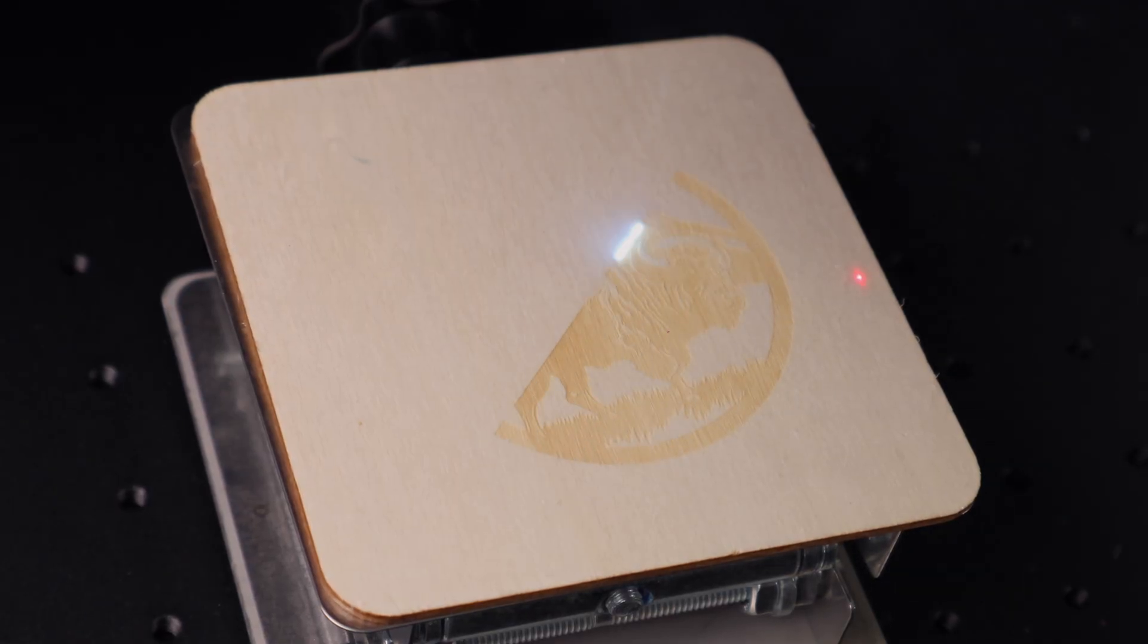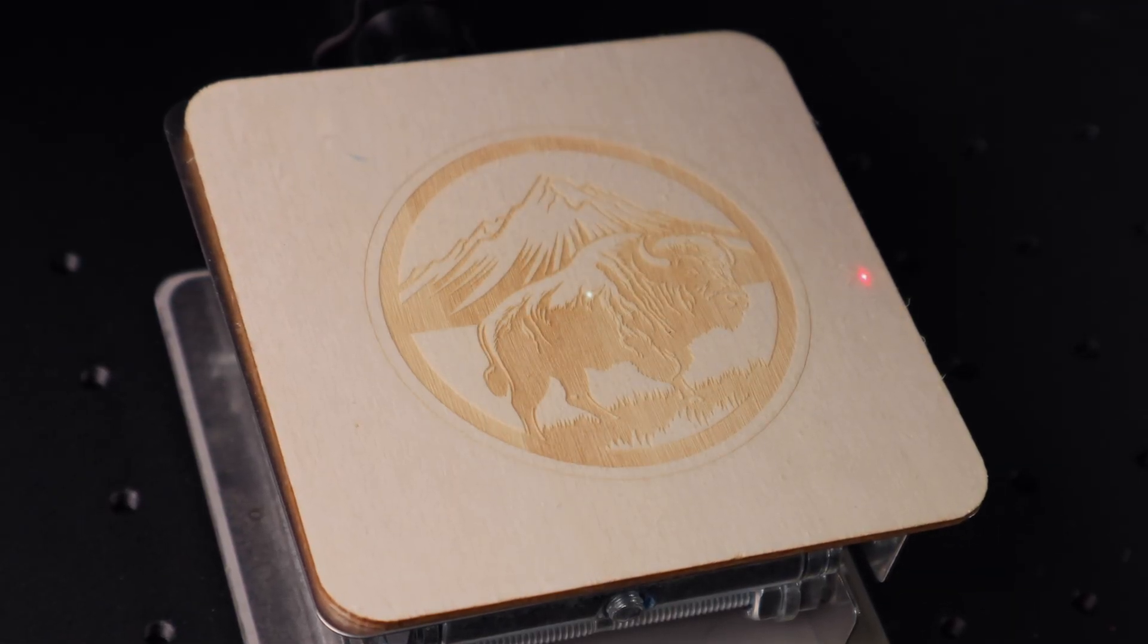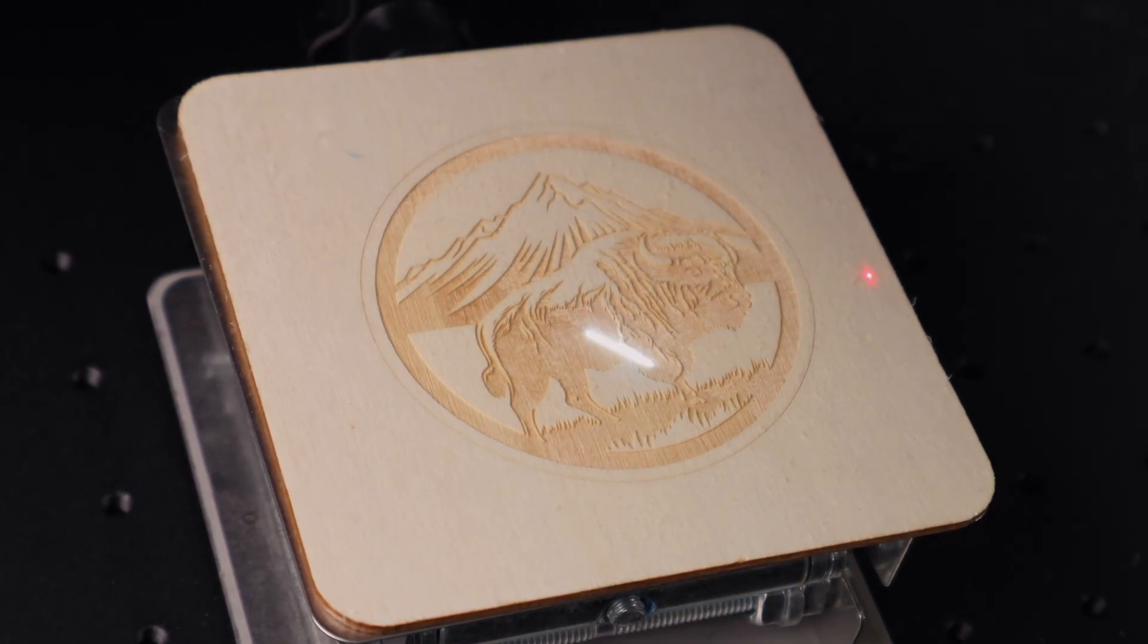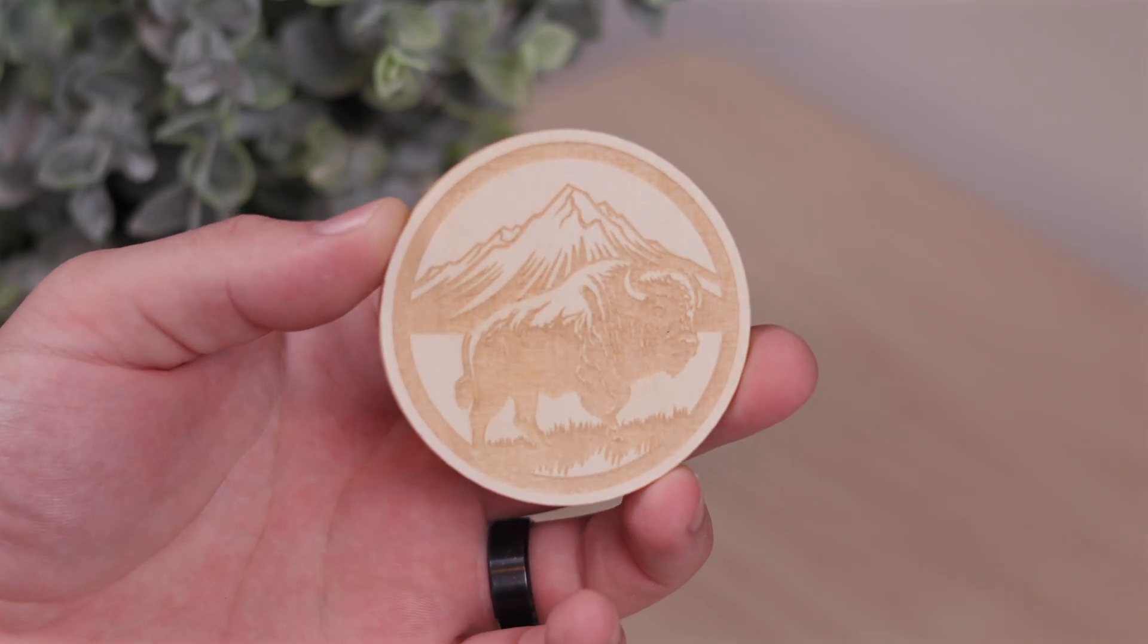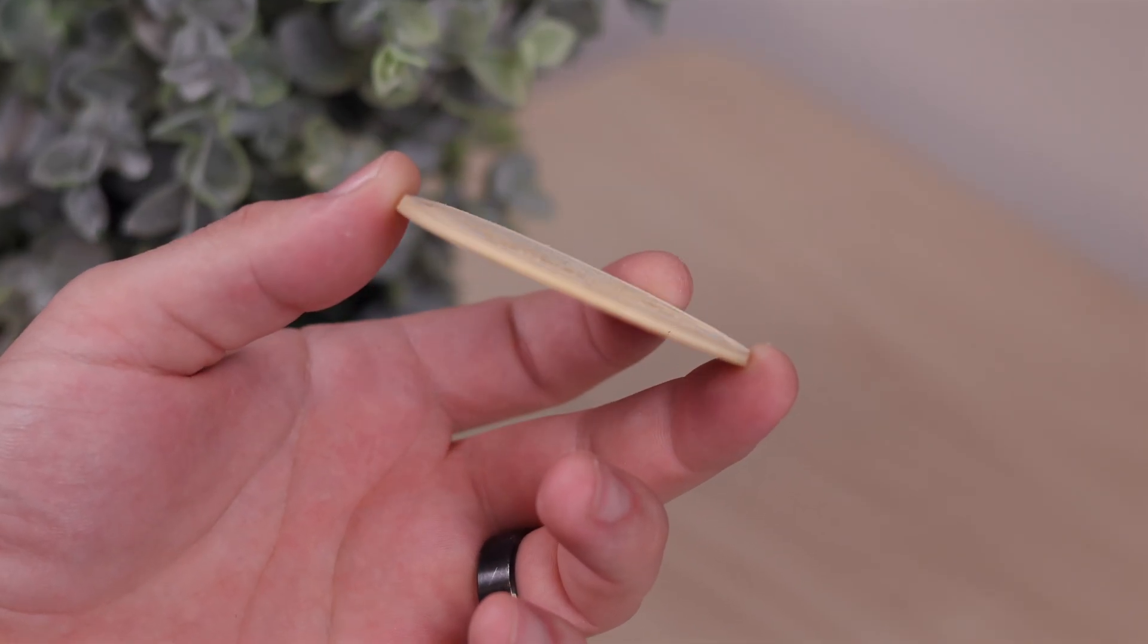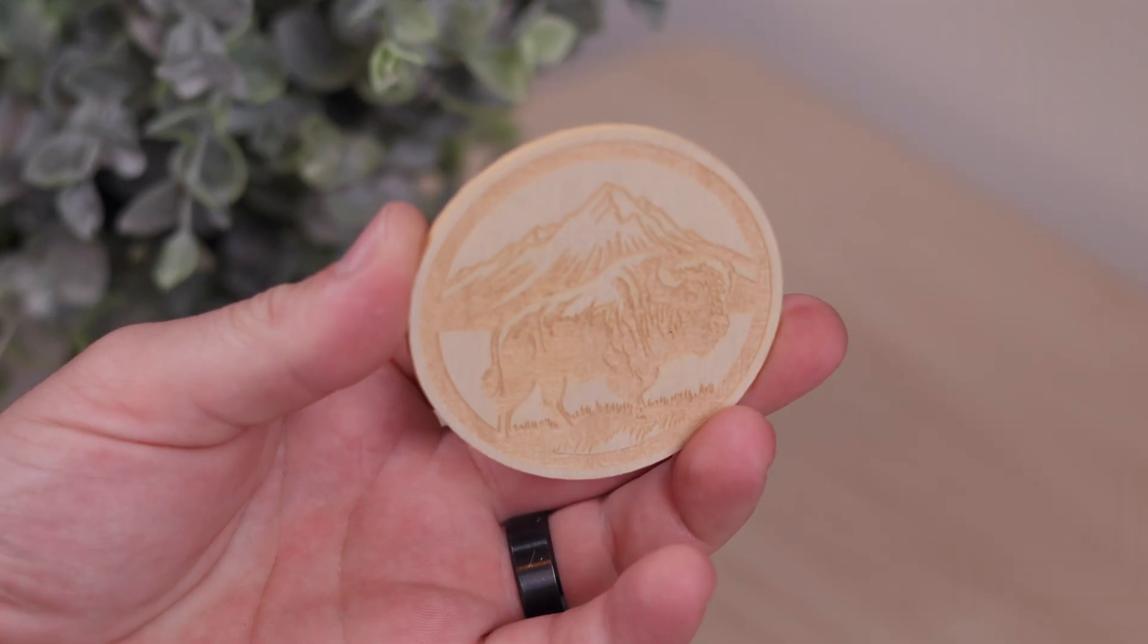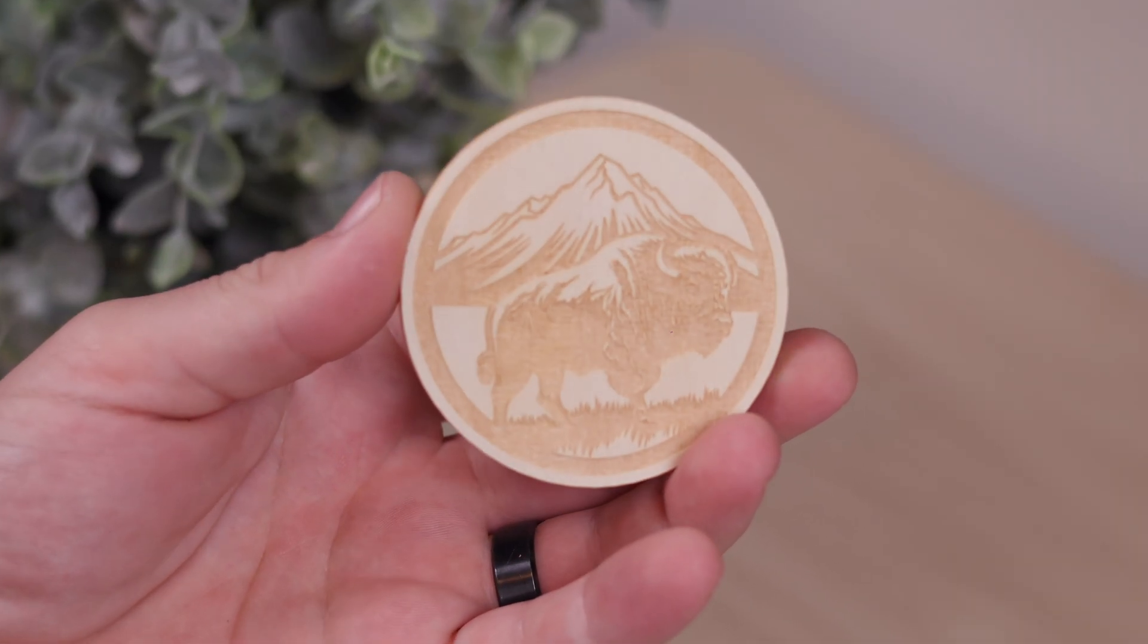Next up, we wanted to push things further. Not just engraving wood, but cutting it too. Now, most Galvo lasers cut at a bit of an angle because of how the beam is emitted, and the Omni X is no different. But here's the thing. The precision is still insane. This simple circle cut looks great, but we didn't stop there.